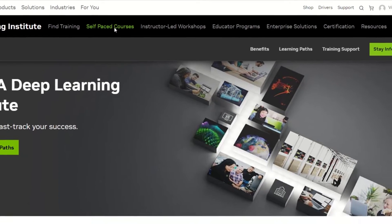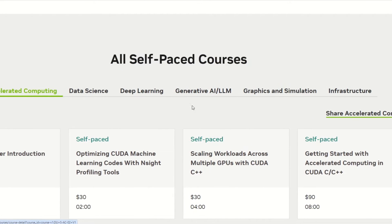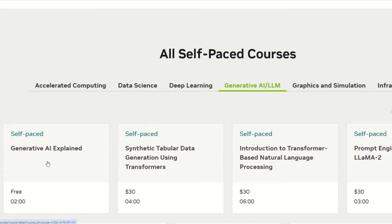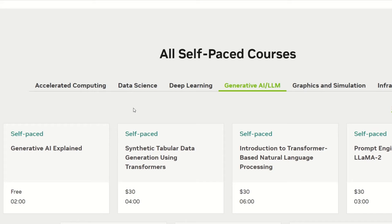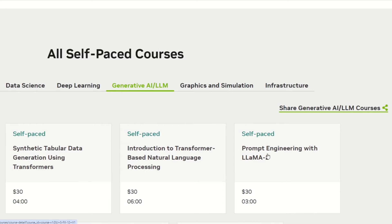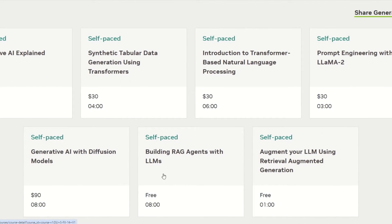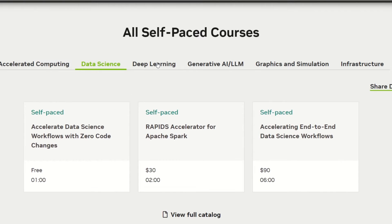On the NVIDIA website, click the link that says 'Self-Paced Courses' and you'll land on a page with six categories. Under GenAI or LLM, you can see 'Generative AI Explained' — the course I did. There are also other courses like synthetic tabular data generation using transformers, introduction to transformer-based NLP, prompt engineering with Llama 2, generative AI with diffusion models, and RAG agents with LLMs. Some courses are free and some are paid, and there are also categories for data science, deep learning, graphics, simulations, and infrastructure.